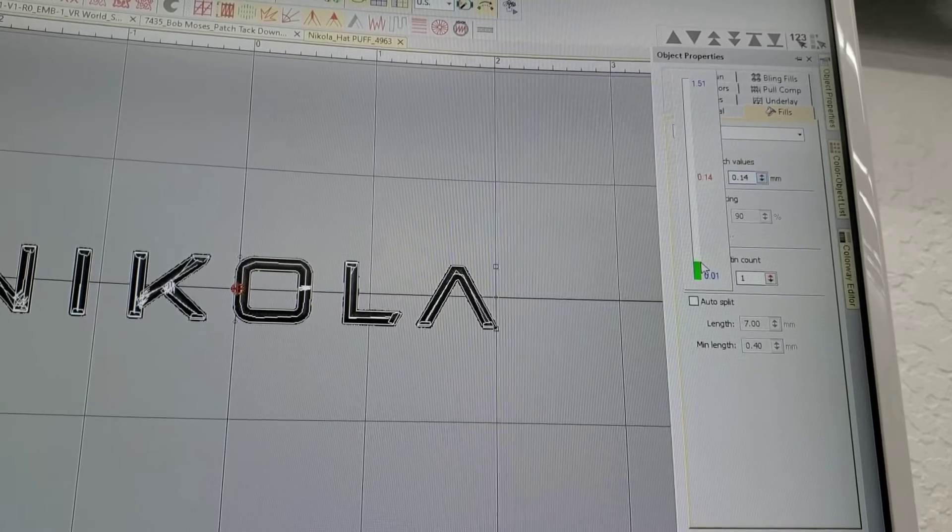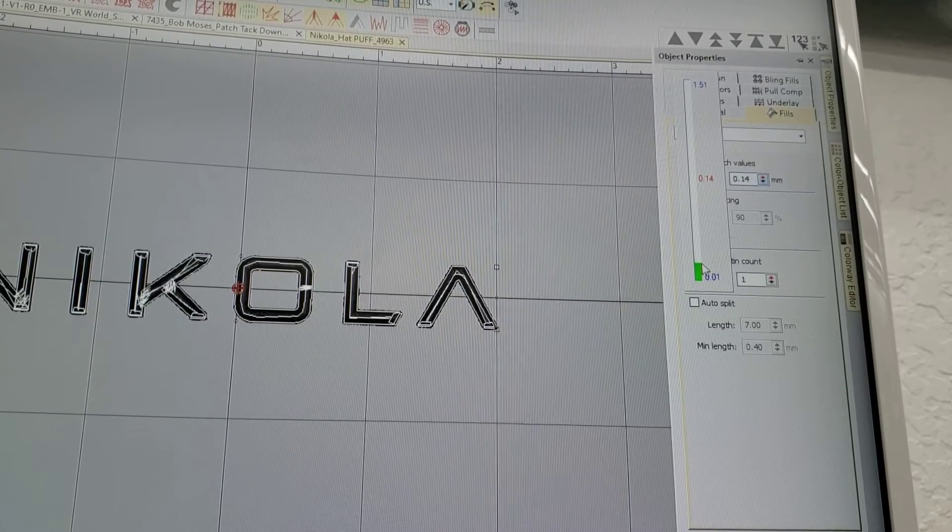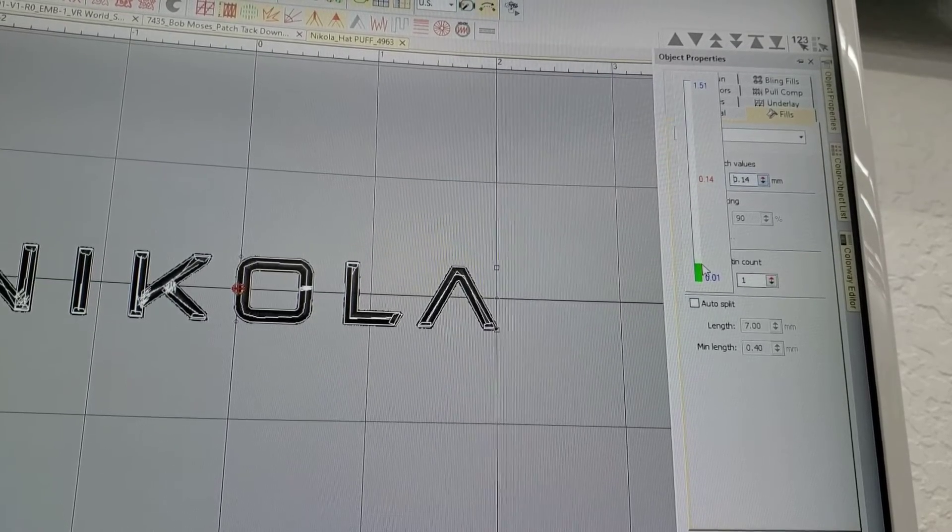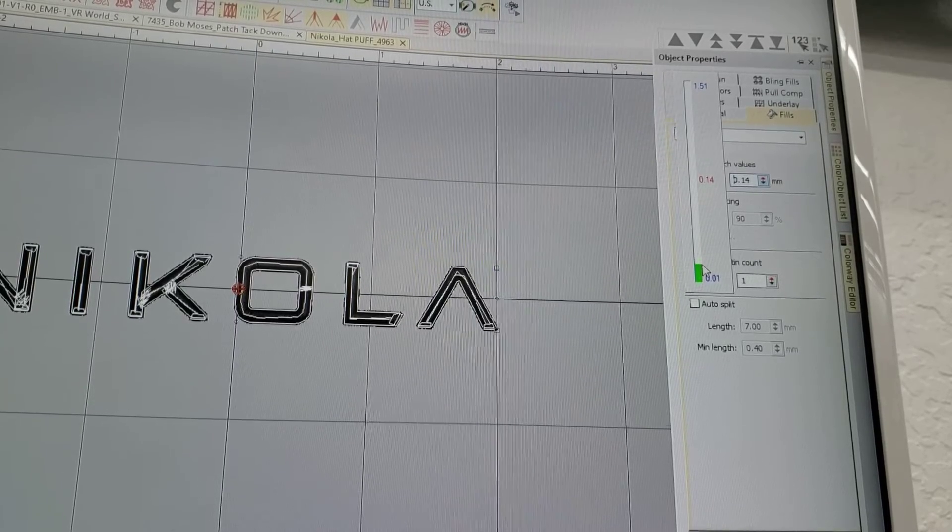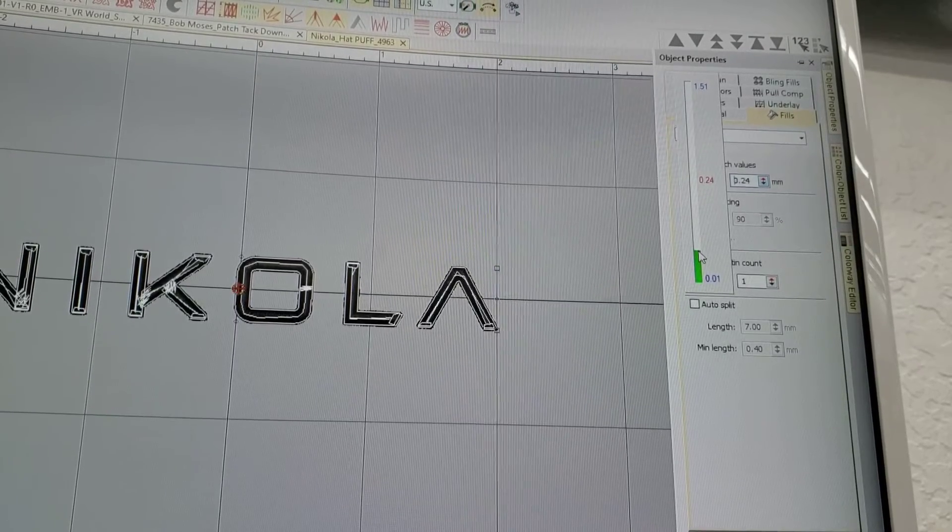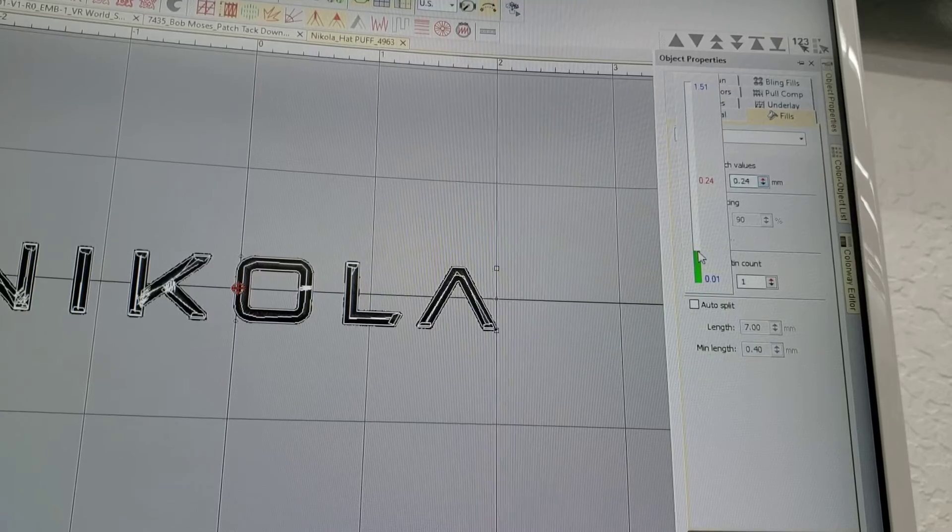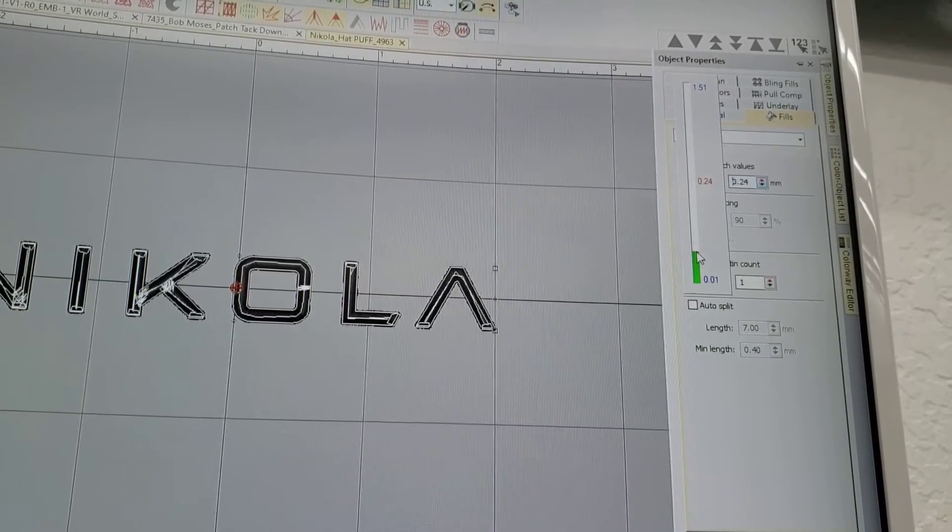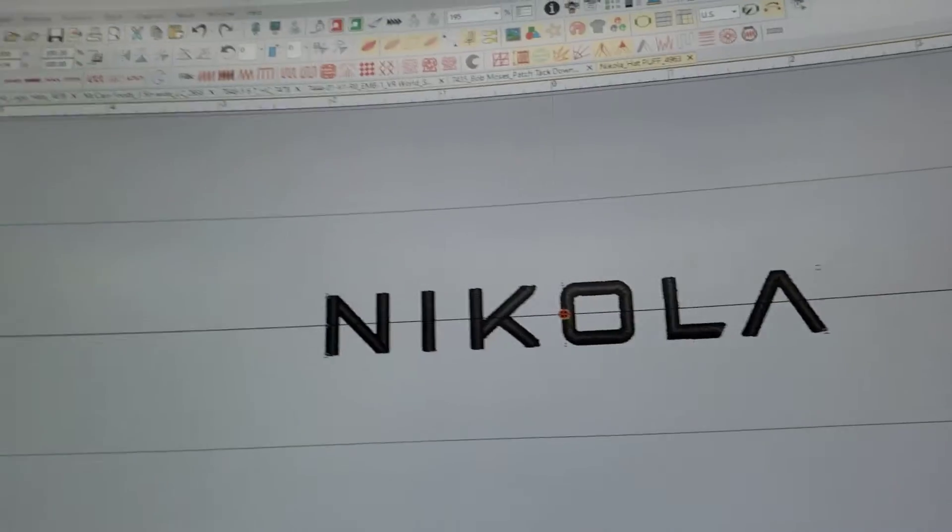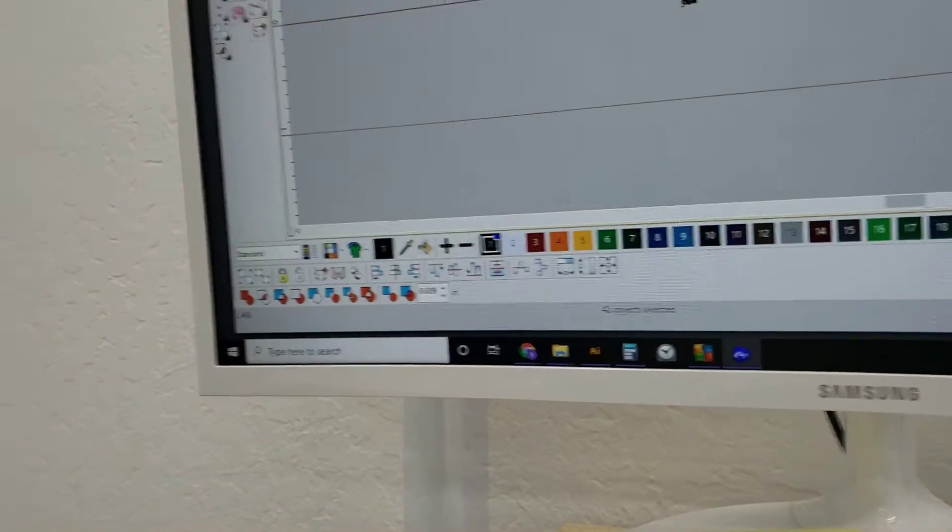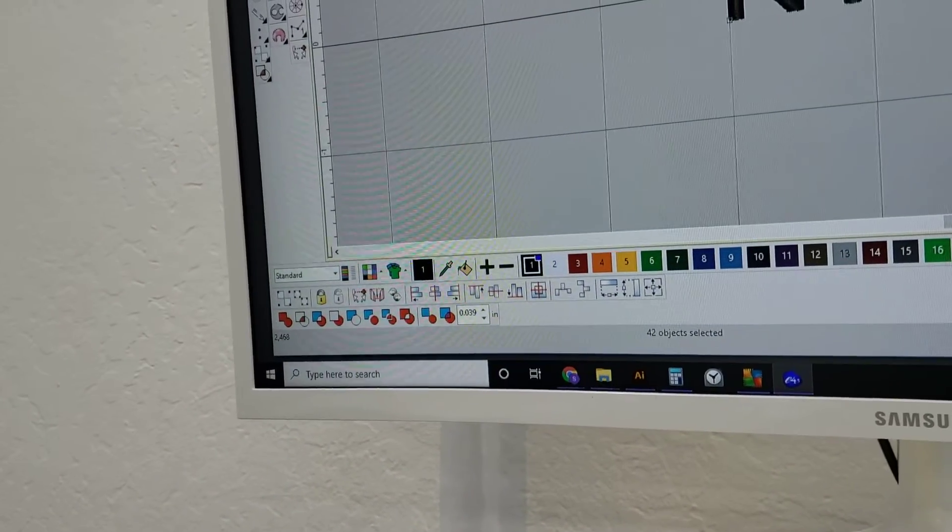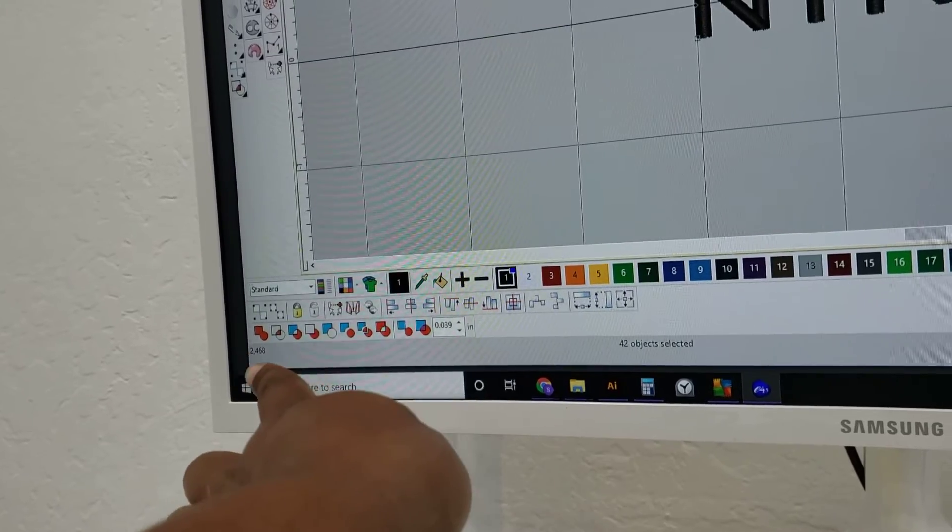So from here we're going to click on this drop-down menu, and these are in millimeters. Once again, increasing means increasing the space around the stitch or between the stitches. So just to see, let's increase the stitch. Look at our stitch count. It is 2,400 stitches. Stitch count is right here.